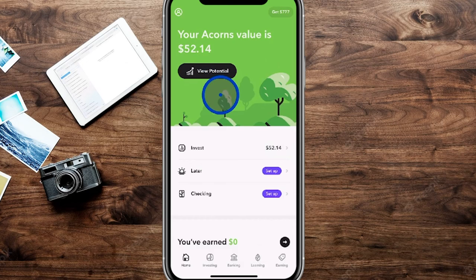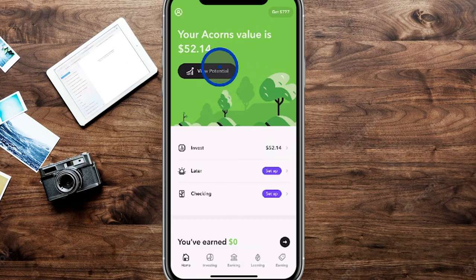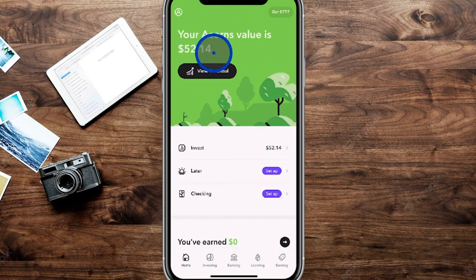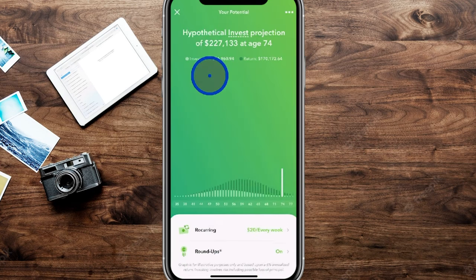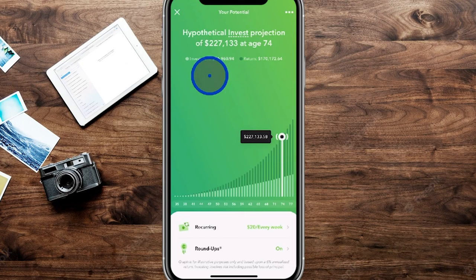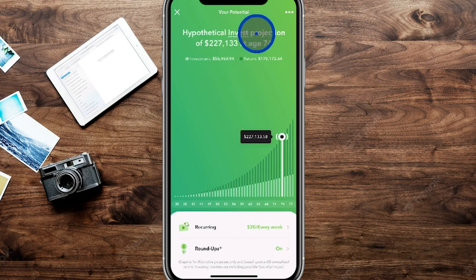We're currently on the main page of our Acorns account, using an iPhone — you'll typically see a lot of similarities with the Android version as well. The first thing you'll see is the current valuation of your overall account portfolio, which with this account is $52.14. There's an area that says 'view your potential' — when you click on it, it shows you how much your account is going to grow based on how much you're putting in every single week or month, though this is of course hypothetical.